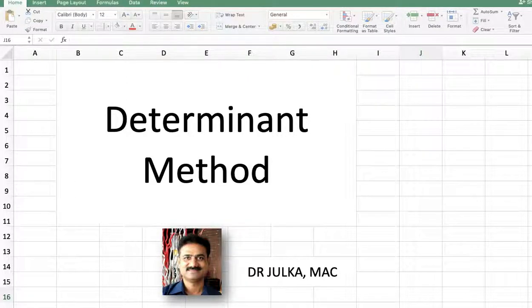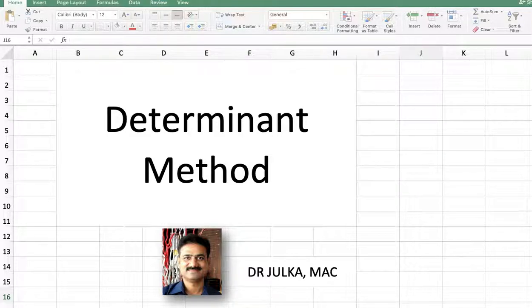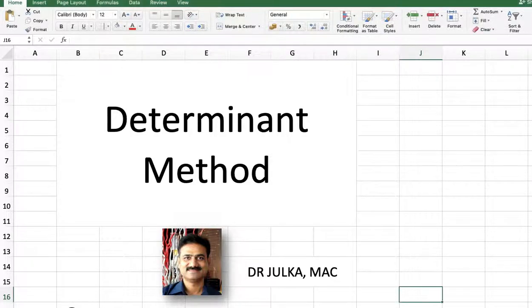Hi everyone, I am Arun Chalkar. Today we will talk about how to solve system equations using the determinant method, which is also known as Cramer's rule.